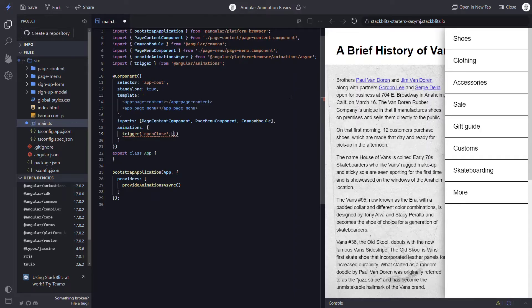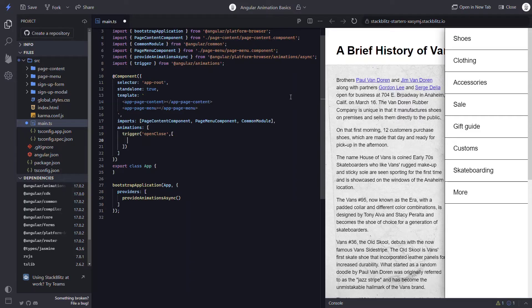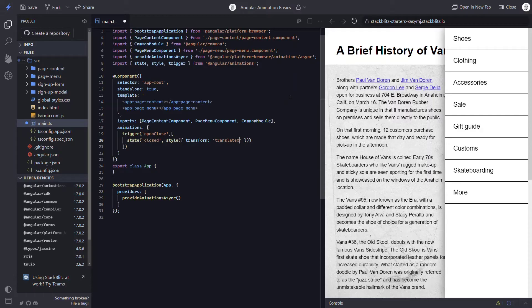The second parameter is an array where I will add the rest of the animation instructions. I am going to be creating a state-based animation where the menu will start from a closed state and then transition to an open state. For this, I'll use the state method. The first parameter is the name of my state as a string — I'll start with the closed state. The second parameter will be the style instructions for this state, using the style method. This method expects an object of styles. I will only need a transform property with a translateX value of 120% — something large enough to push it out of view. That's all I need for my closed state.